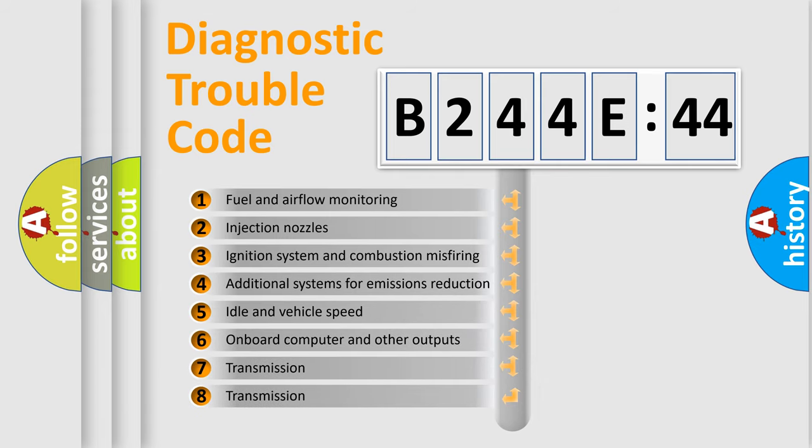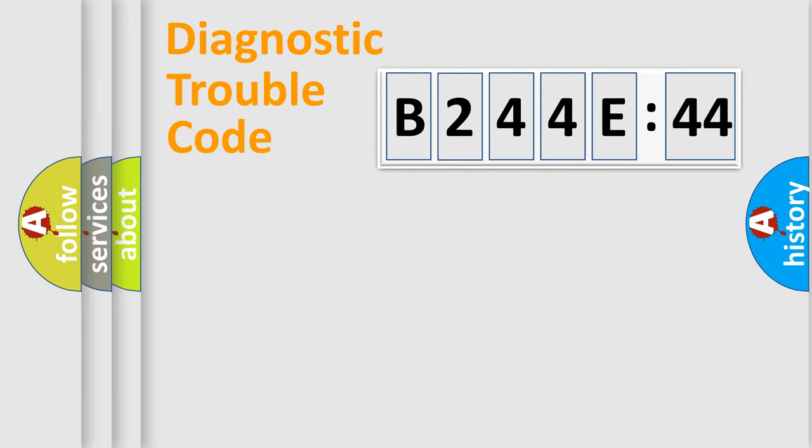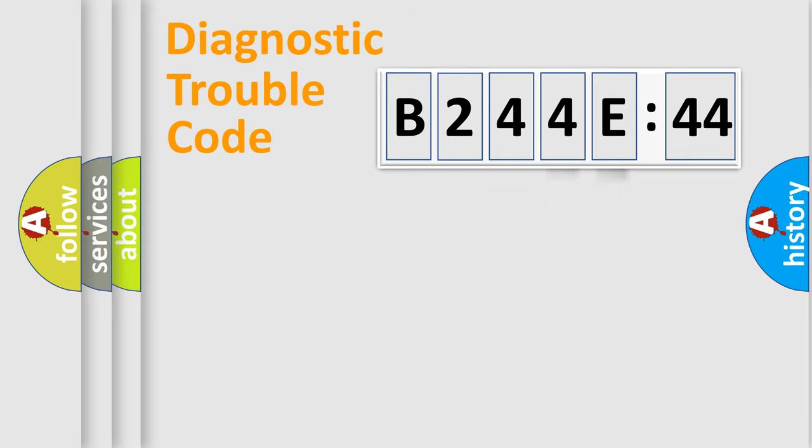The third character specifies a subset of errors. The distribution shown is valid only for the standardized DTC code. Only the last two characters define the specific fault of the group.